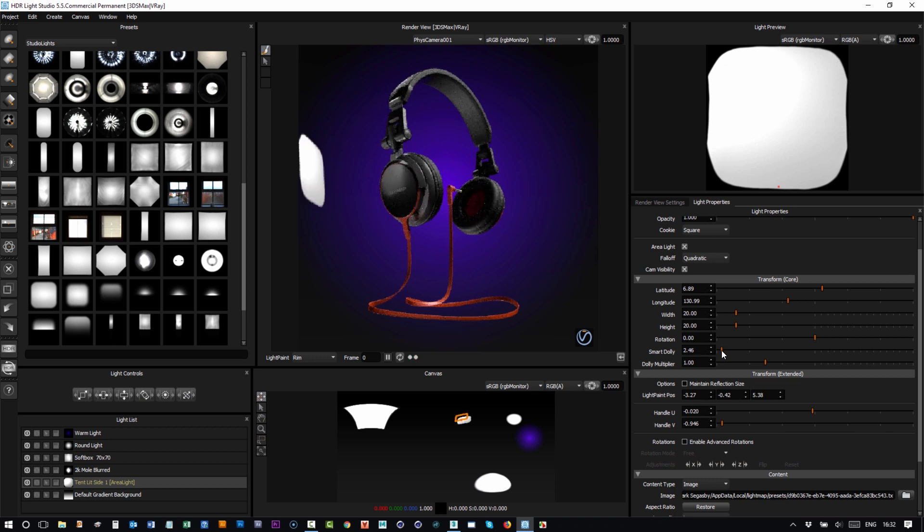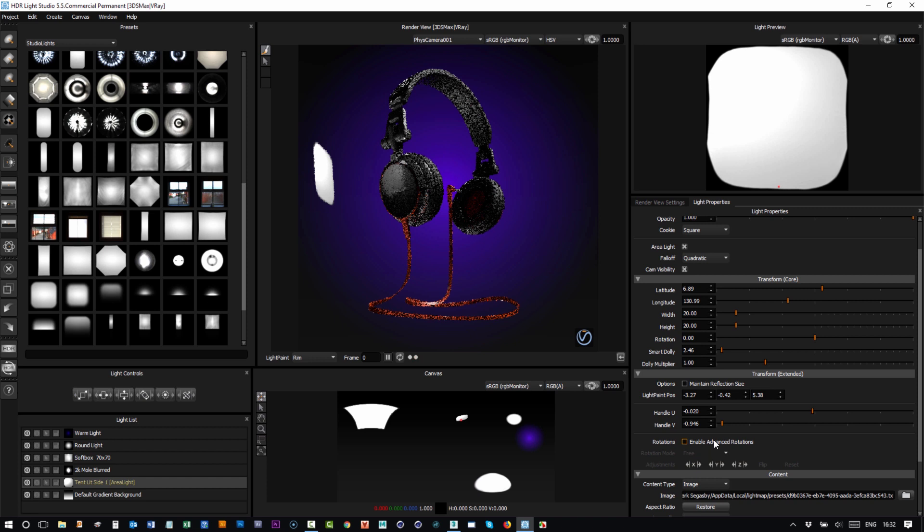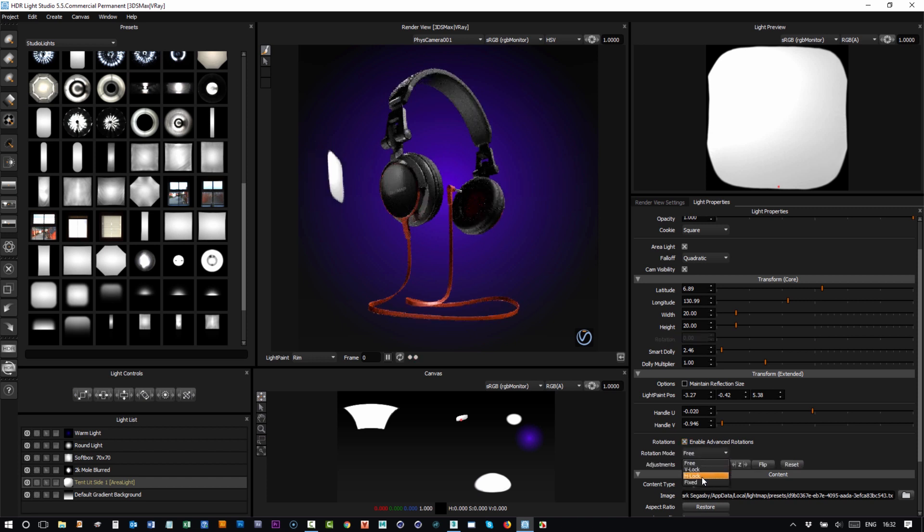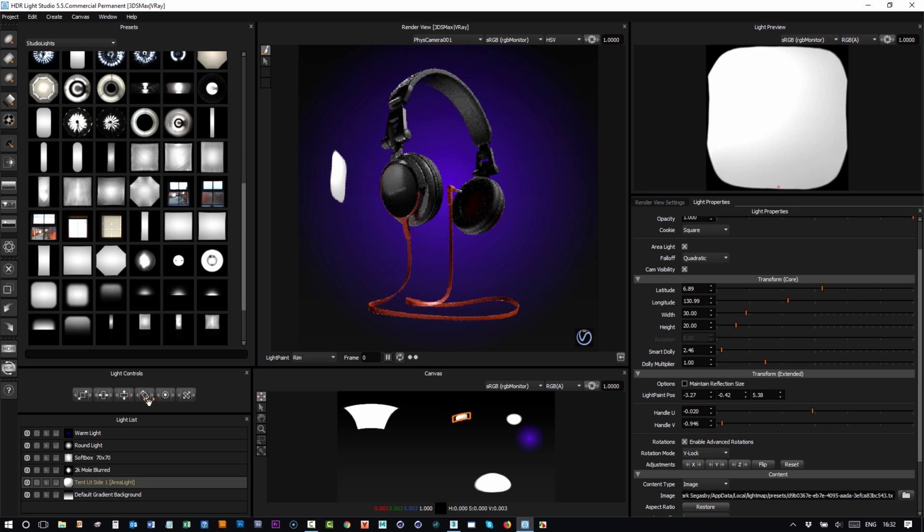If I put a vertical lock on that light and then scale up the height and the width of that...